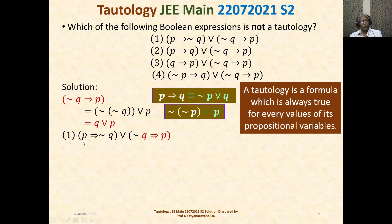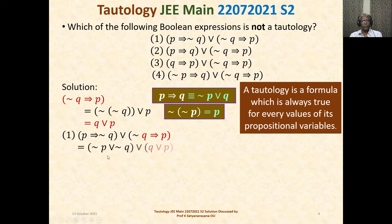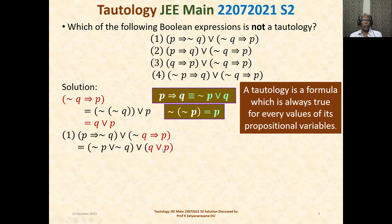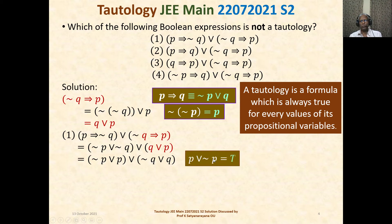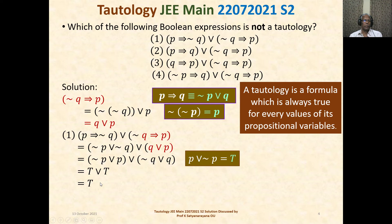Consider the first expression: p implies not-q, or not-q implies p. Using the formula, p implies not-q becomes not-p or not-q, and not-q implies p is q or p. Combining: not-p or not-q or q or p. Not-p or p is always true, and not-q or q is always true. So this is T or T, which is true. Therefore the first expression is a tautology.